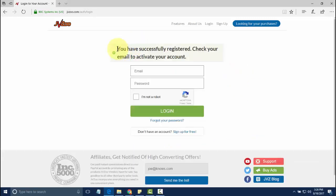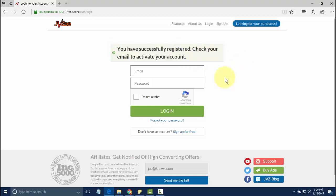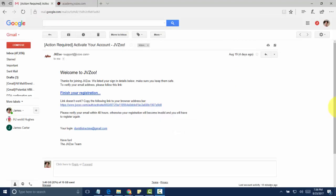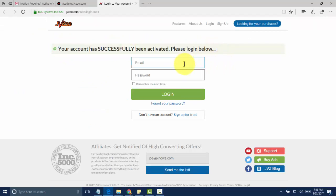The next step is to go to your email account so that you can activate your account. Once you've done that, you can come back to JVZoo and log in. We're going to go ahead and go into the email that we've been sent and click on that link. And now we can see that our account has successfully been activated, and we can go ahead and log in and start using the features within JVZoo.